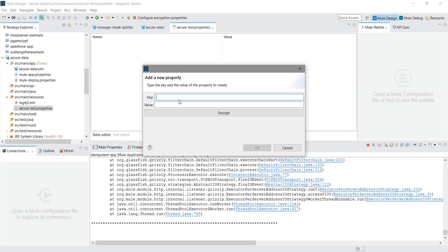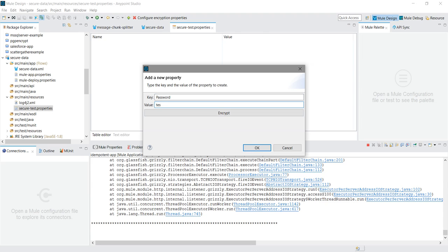I will say username. This is your key. And you can give your password as... sorry, instead of username I will say password. I will say just one, two, three. And suppose if you don't want to encrypt your properties, simply click on OK. It will add a password property into your properties file.